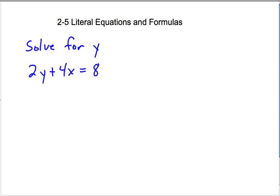Hello, the section for today is literal equations and formulas. This is a pretty tricky concept, so I'll be expecting to see great notes in class tomorrow. You'll need good examples for yourself so you can refer back to them constantly as you're working on the problem set.